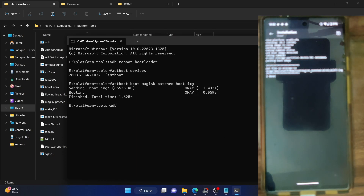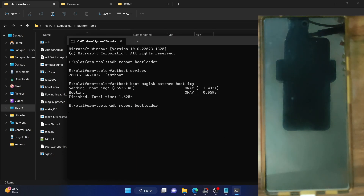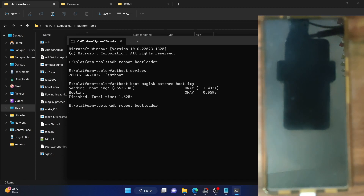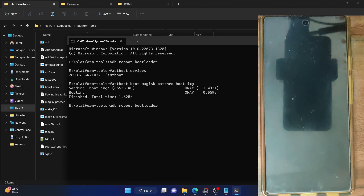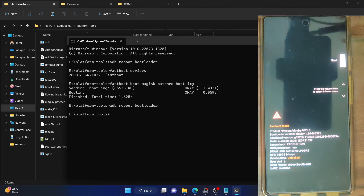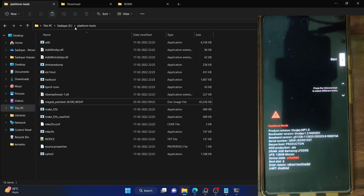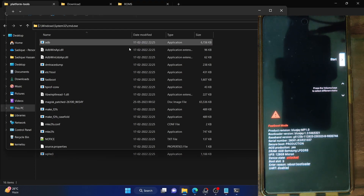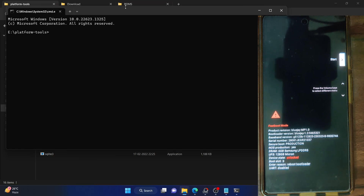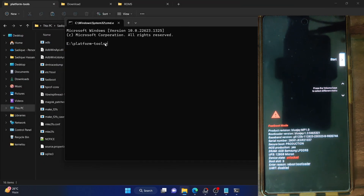Type in 'adb reboot bootloader' and hit Enter. Your phone should now boot into fastboot mode in a few seconds. You have to open the CMD window inside the platform-tools folder. Go to its address bar, type in CMD and hit Enter. This will launch the Command Prompt window inside the platform-tools folder, and you should execute all the commands from here.